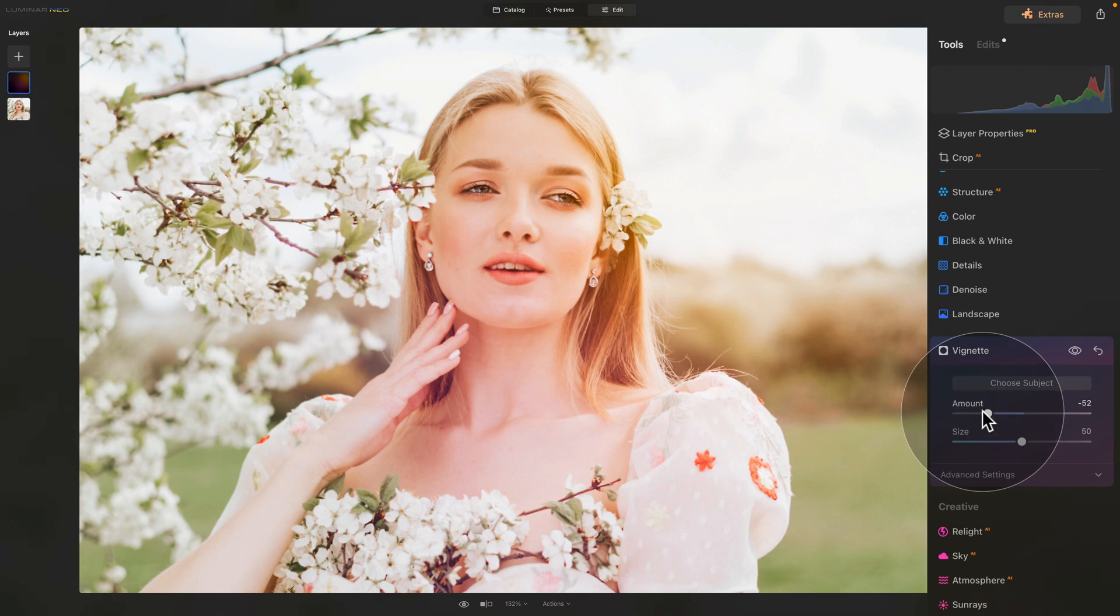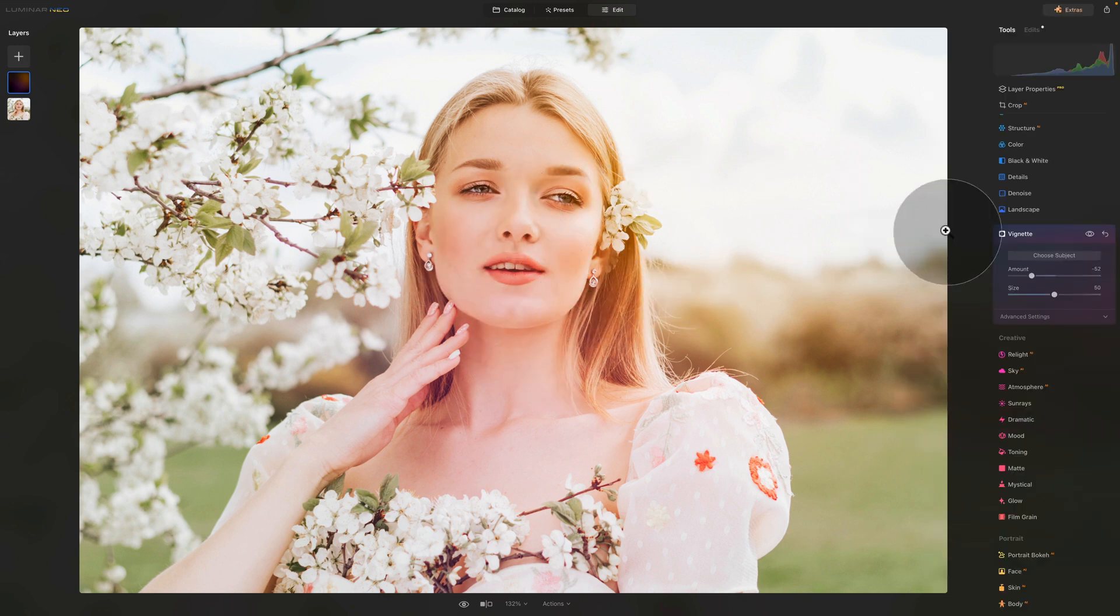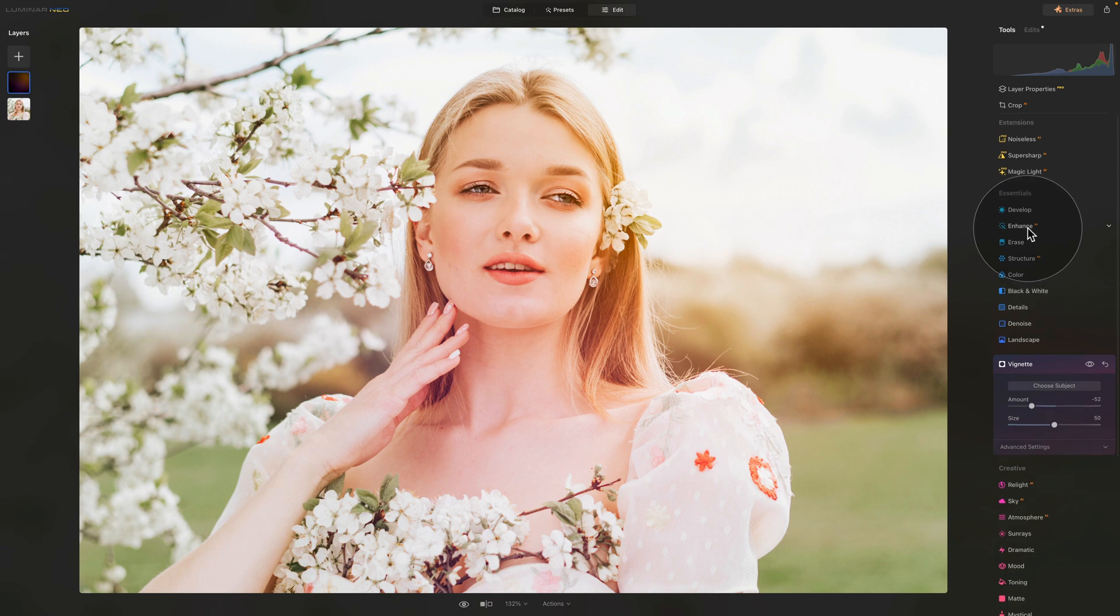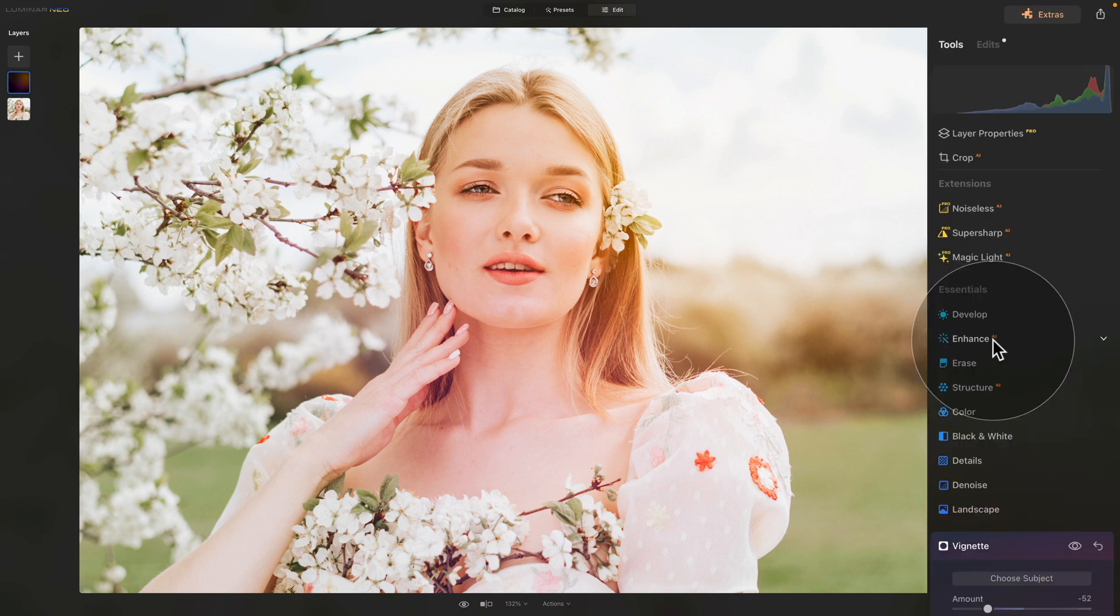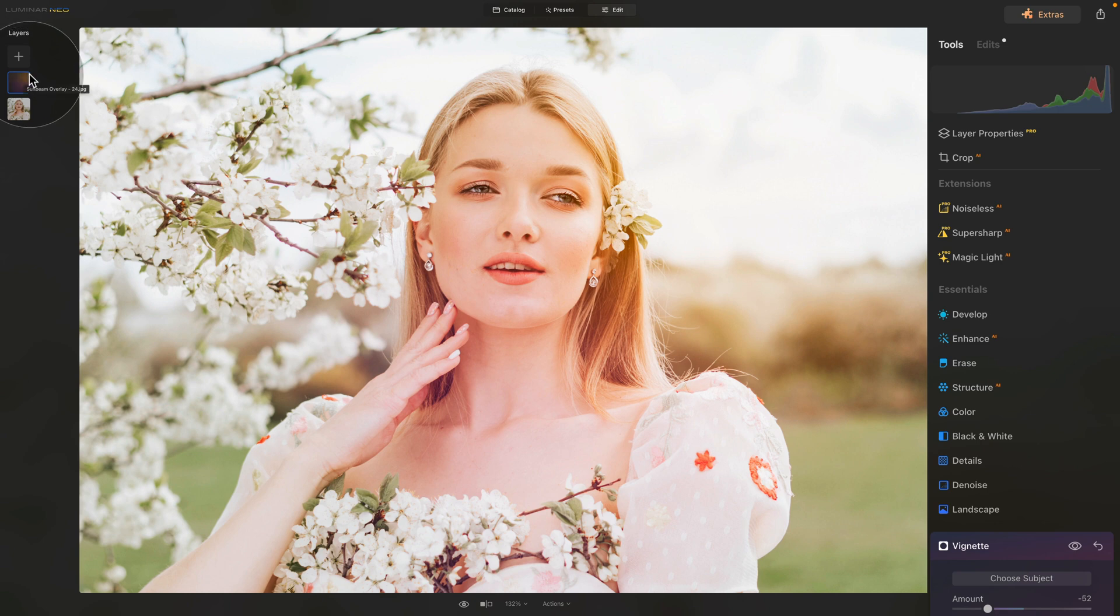Now really, it's only at this point where you can notice that the vignette is not appearing. And the reason is that all the changes and edits we have just made, we made them to the new layer which is on top of our original image. So what you need to remember is that you're always editing the layer that is selected and has the blue frame around it.